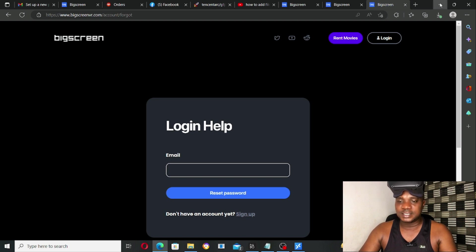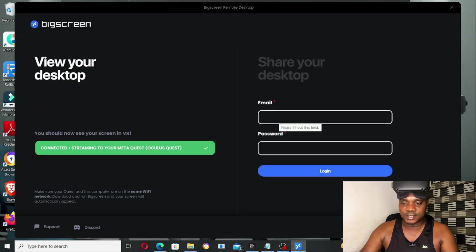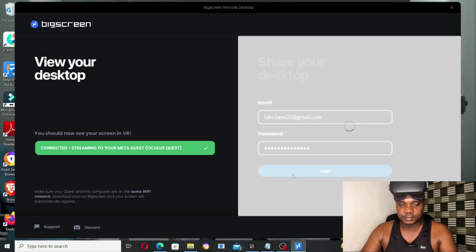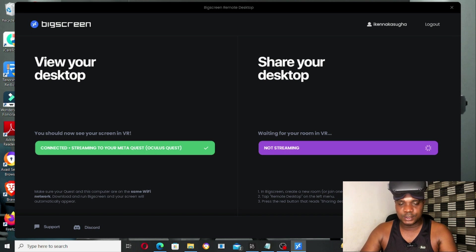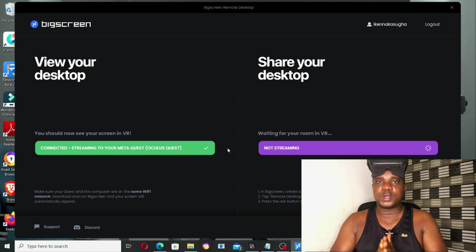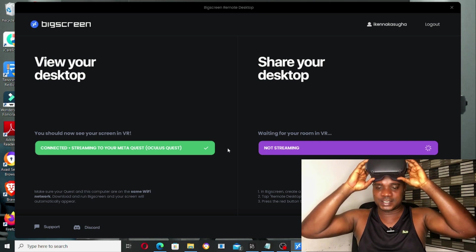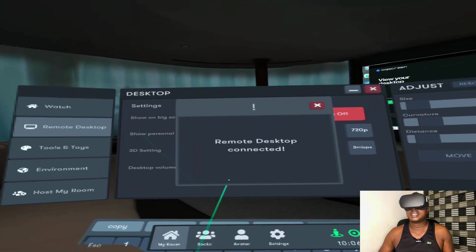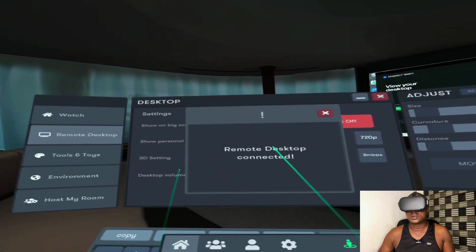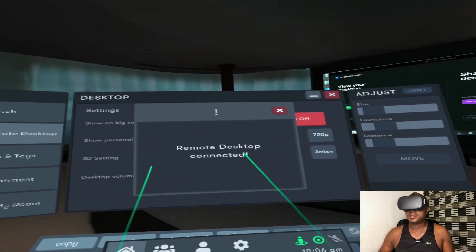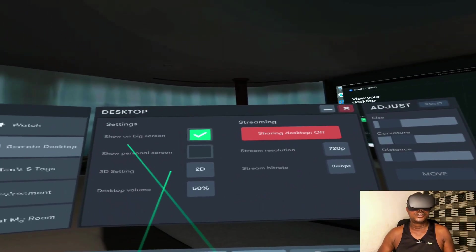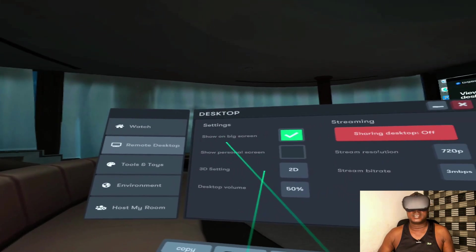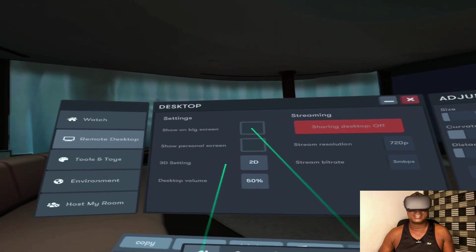So let's jump right in and log in to bigscreen.com. Once you've put the password, click on Login. As you guys can see, you should now see your screen in VR connected, streaming to your Meta Quest Oculus Quest. So the next thing we're going to do is dive into our Oculus Quest. As you guys can see here, it's telling me Remote Desktop Connected. Click here, Show on Bigscreen.